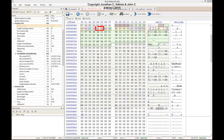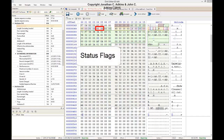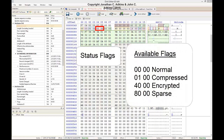Bytes 13 and 14 of the attribute header represent status flags. Although these status flags are included with all of the record's attributes, according to forensic references, this status flag only applies to the data attribute. The available status flags are 0000 for normal, 0100 for compressed, 4000 for encrypted, and 8000 for sparse. This attribute's status is set to 0000, so it is normal.